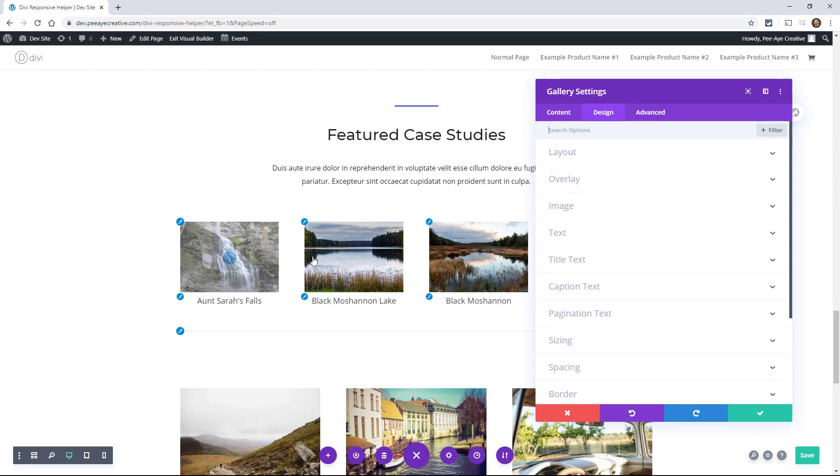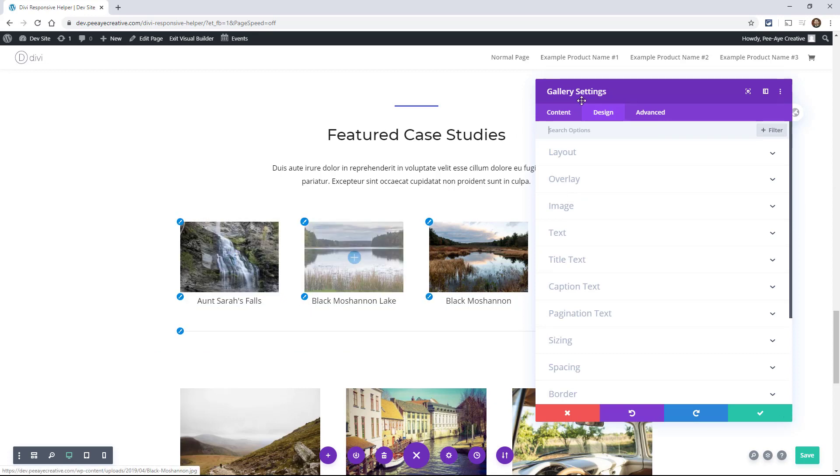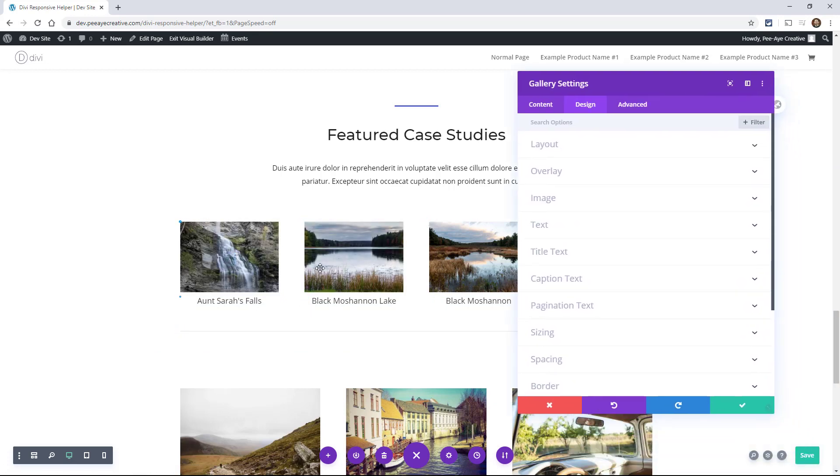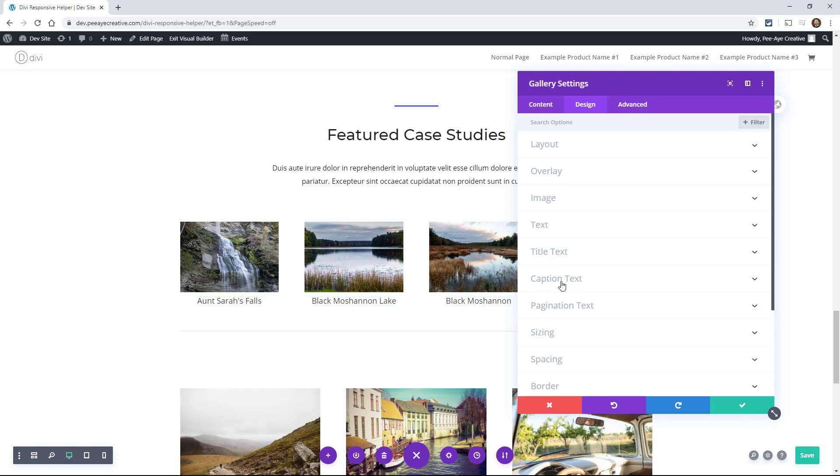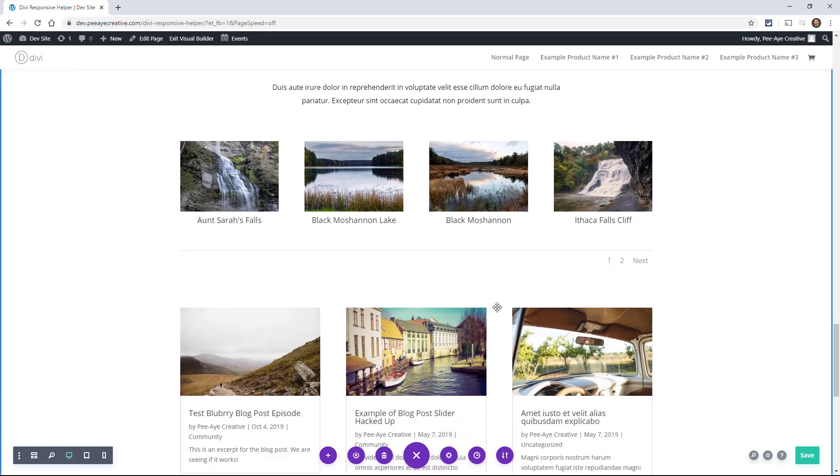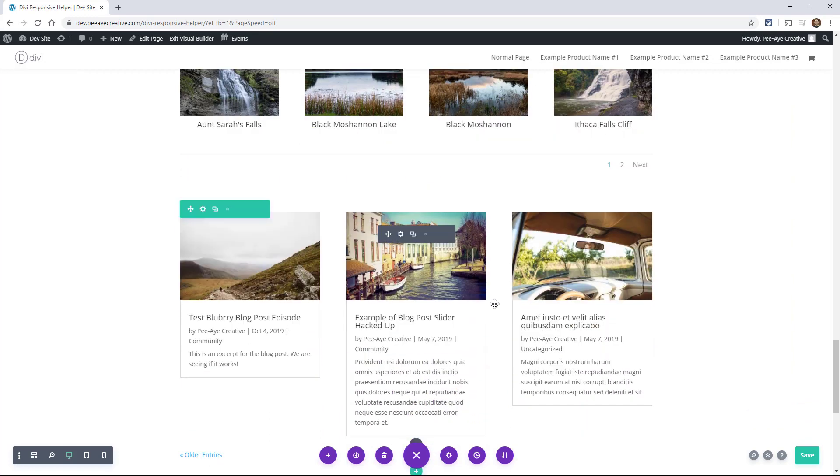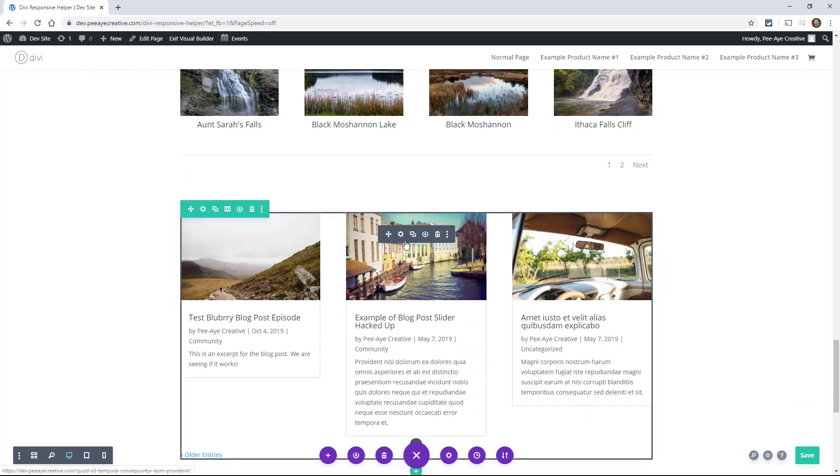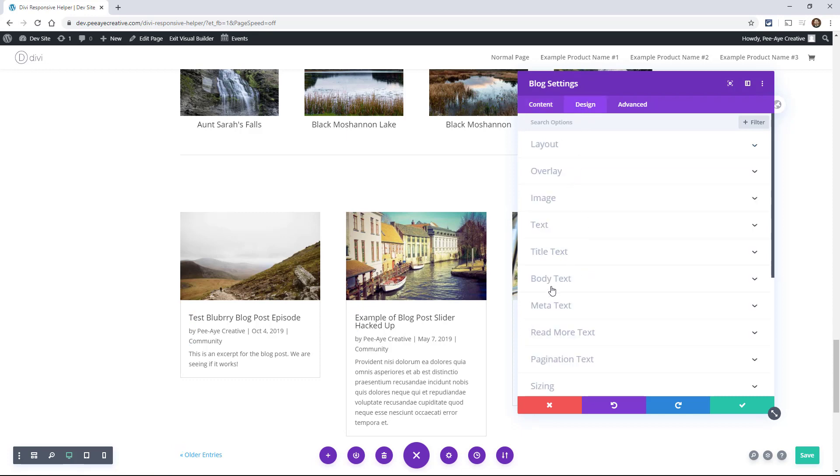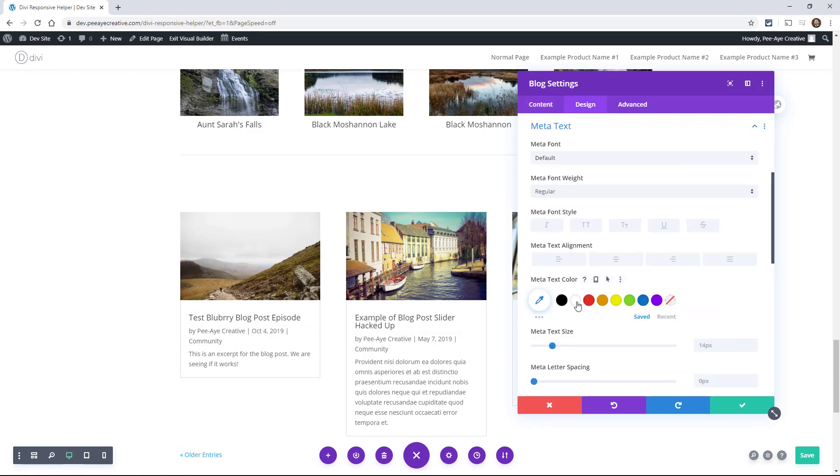Another quick example of options that appear depending on the module - if you were in a gallery, you would get the caption text. Again, you could align that a certain way. Another one would be in your blog. If you were in the blog, you have another tab for meta. So let's say we want to align our meta centered. You can do that.